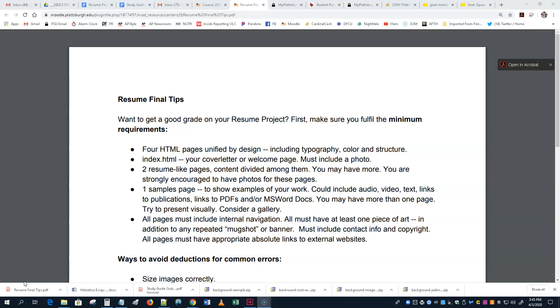All pages must include internal navigation. All must have at least one piece of art. In addition, if you have a repeated mugshot or banner, I don't know if it's such a good idea to repeat the same mugshot on every page. Some people do it. Sometimes they make it as part of their banner. Okay, if you want to.